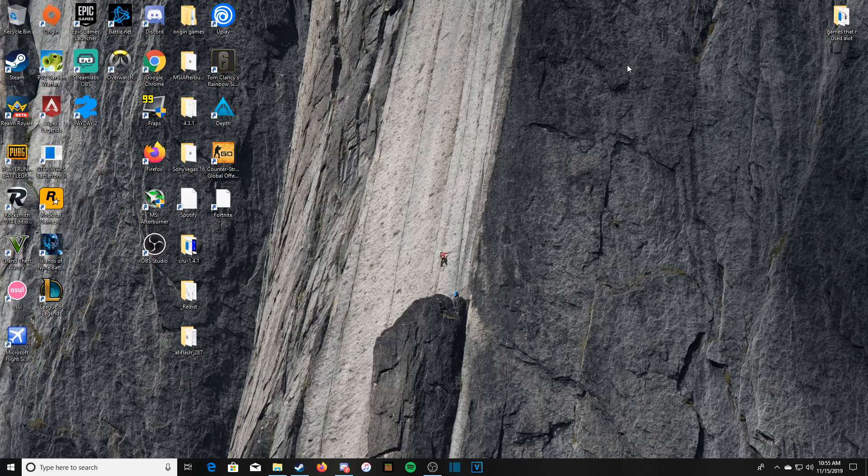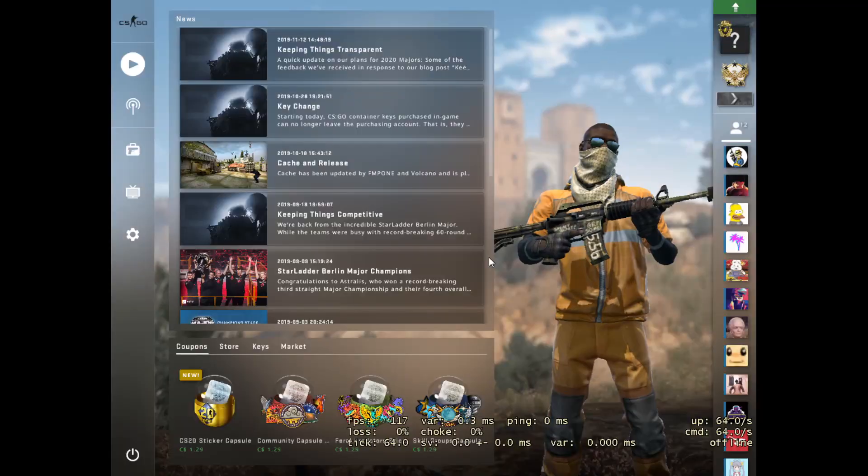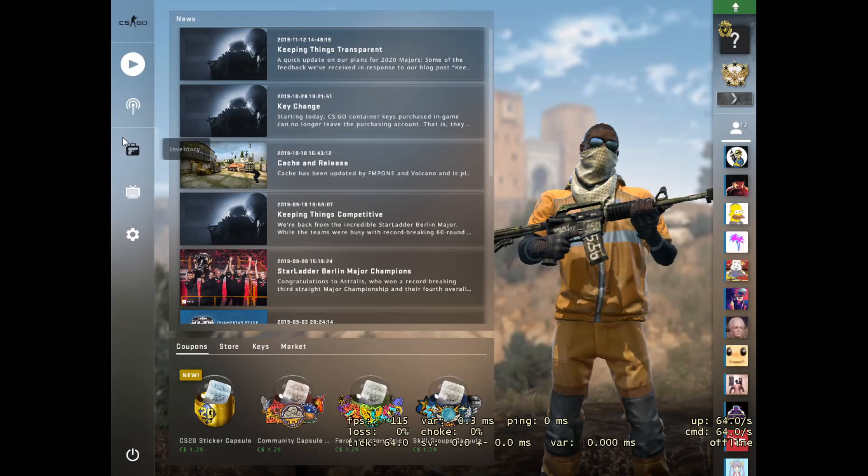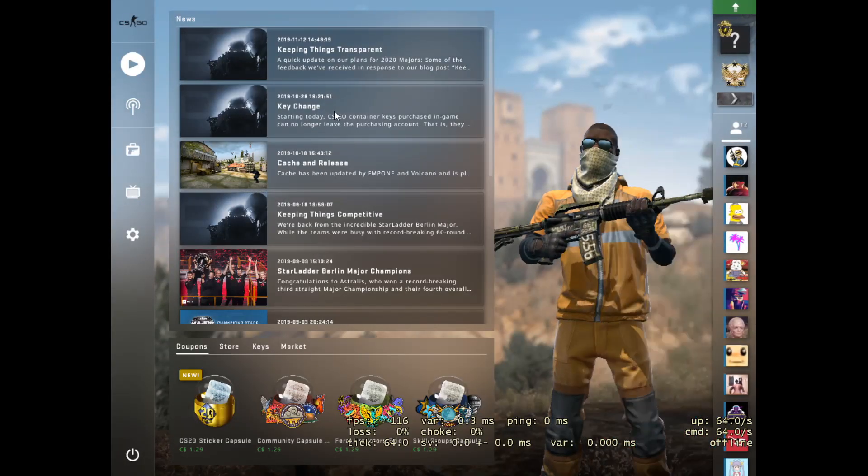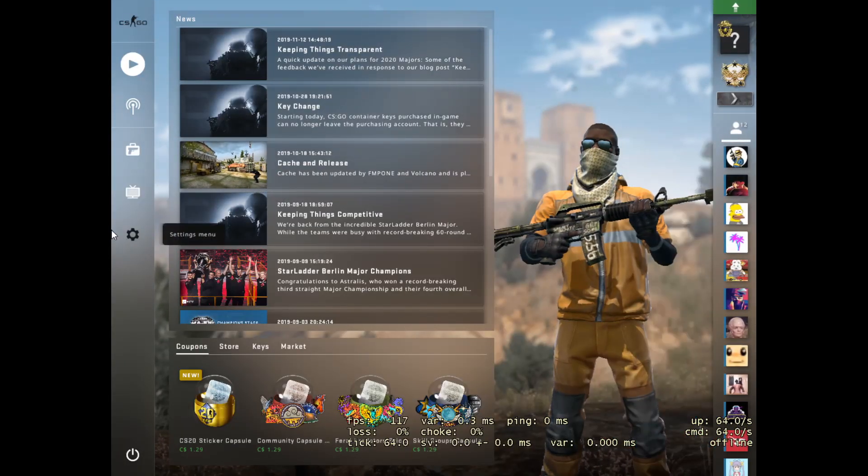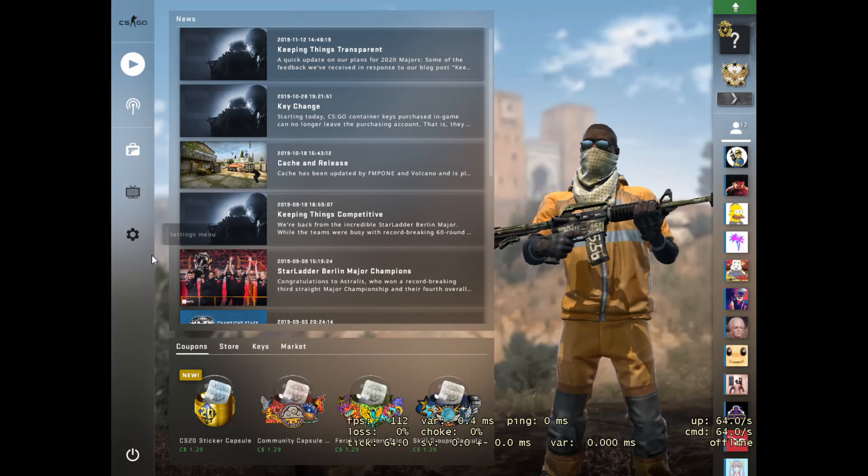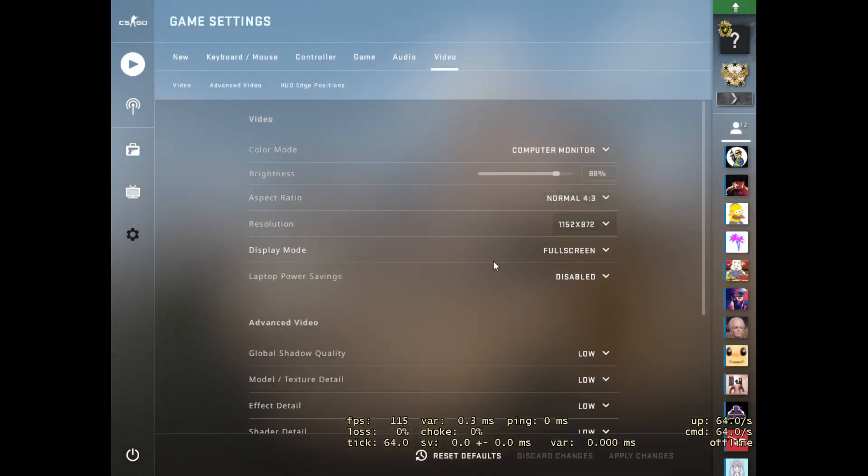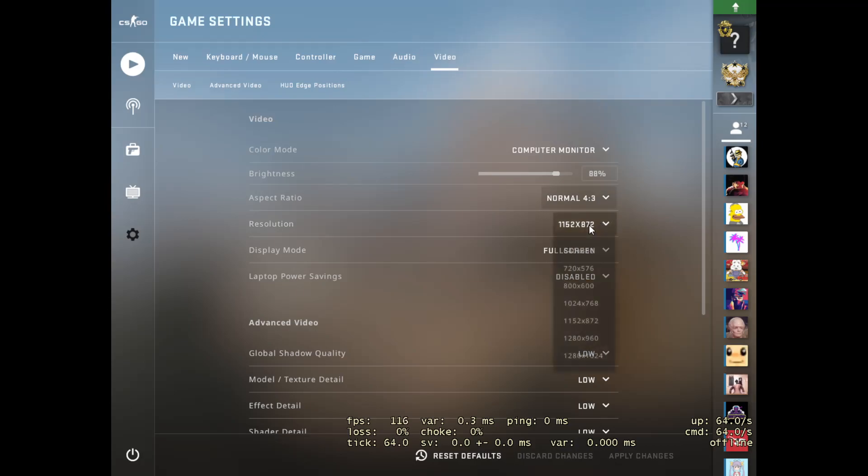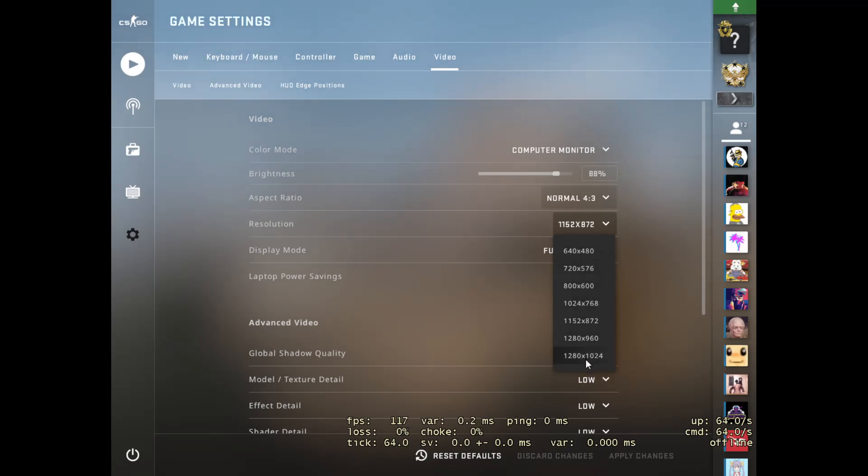All right guys, as you can see now we're in CSGO but you can see these black bars on the left. I'll show you my settings real quick. I want 4 by 3, 1152 by 872, which is 4 by 3. Anything up to 960 is 4 by 3.